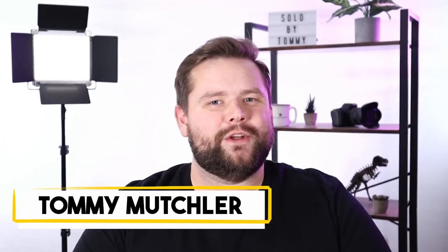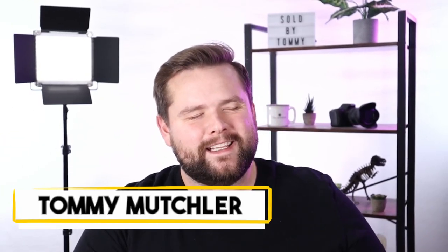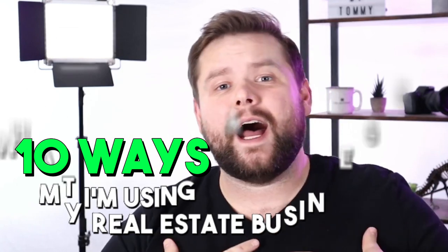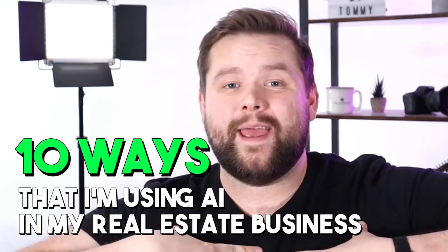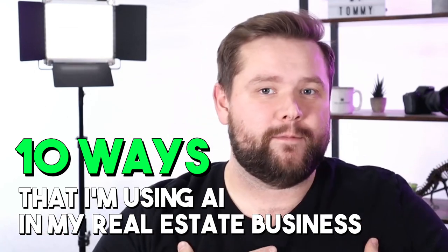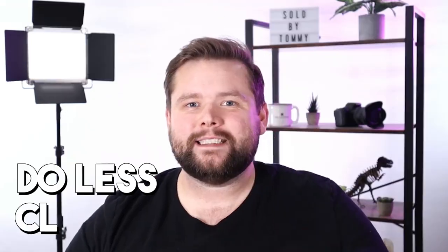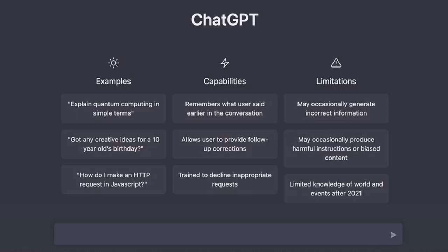What's up everybody, Tommy Muchlow here, your lazy agent, and today we're going to be going over 10 ways that I'm using AI in my real estate business to do less and close more. Now we're going to be talking about a few different AIs that you can use in your real estate business and that I personally use in my business, but first I have to mention probably the most popular AI right now which has totally taken the world by storm in the last few months. In fact, if you haven't heard about it, I would be really shocked if you haven't. And you've probably already guessed that I'm talking about ChatGPT.